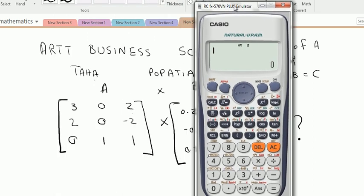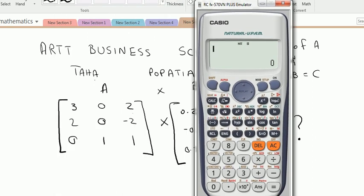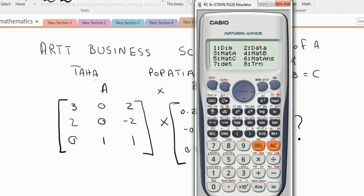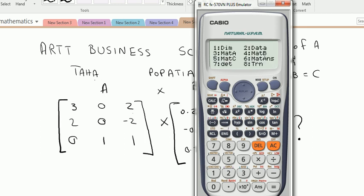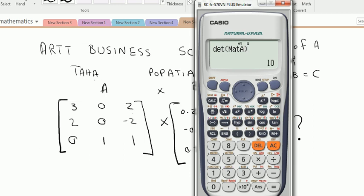Our matrix A is [3, 0, 2; 2, 0, -2; 0, 1, 1]. Press Shift, then press matrix. We already have the data for matrix A entered. Select determinant, which is key 7, then again Shift 4 and 3 to select matrix A, close the bracket, and press equals. The determinant of matrix A is 10.